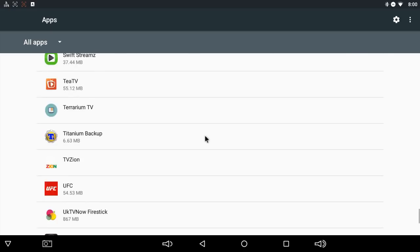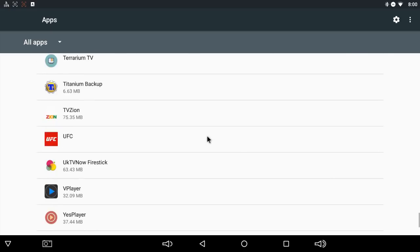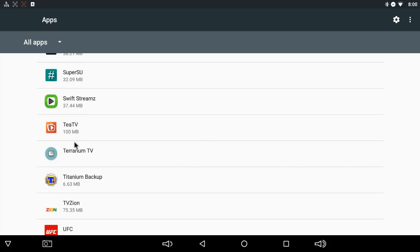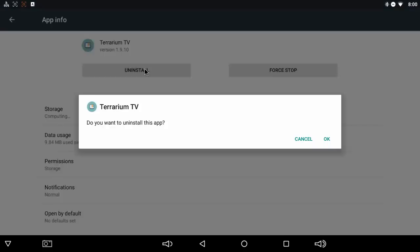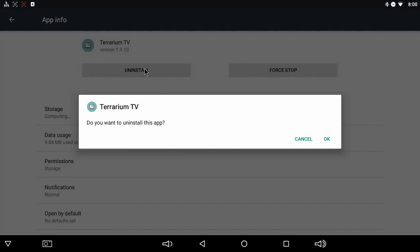Let's look for Terrarium TV. It's down. So we might as well get rid of it. Click on it. Click uninstall. Do you want to uninstall this app? Absolutely we do because it doesn't work anymore.